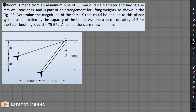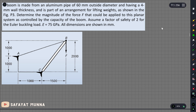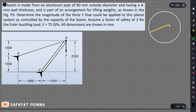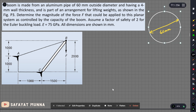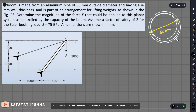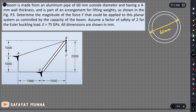What we have in this question: a boom is made up of aluminum pipe. The outside diameter is 60 mm and the thickness is 4 mm.